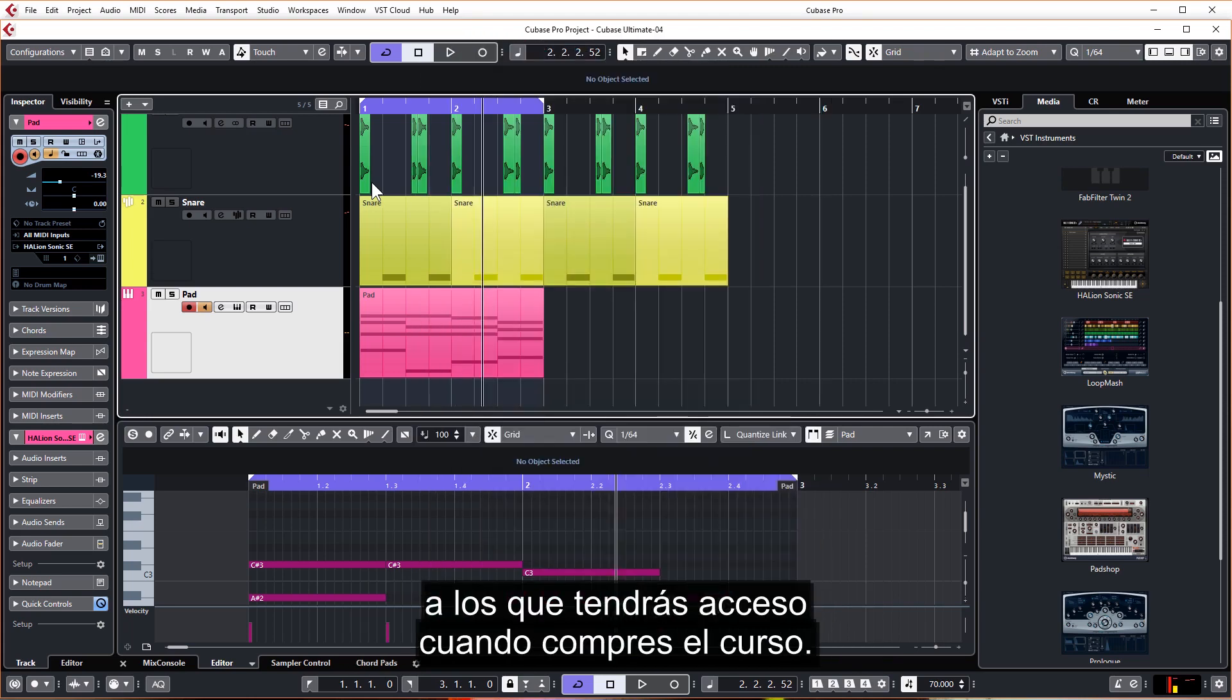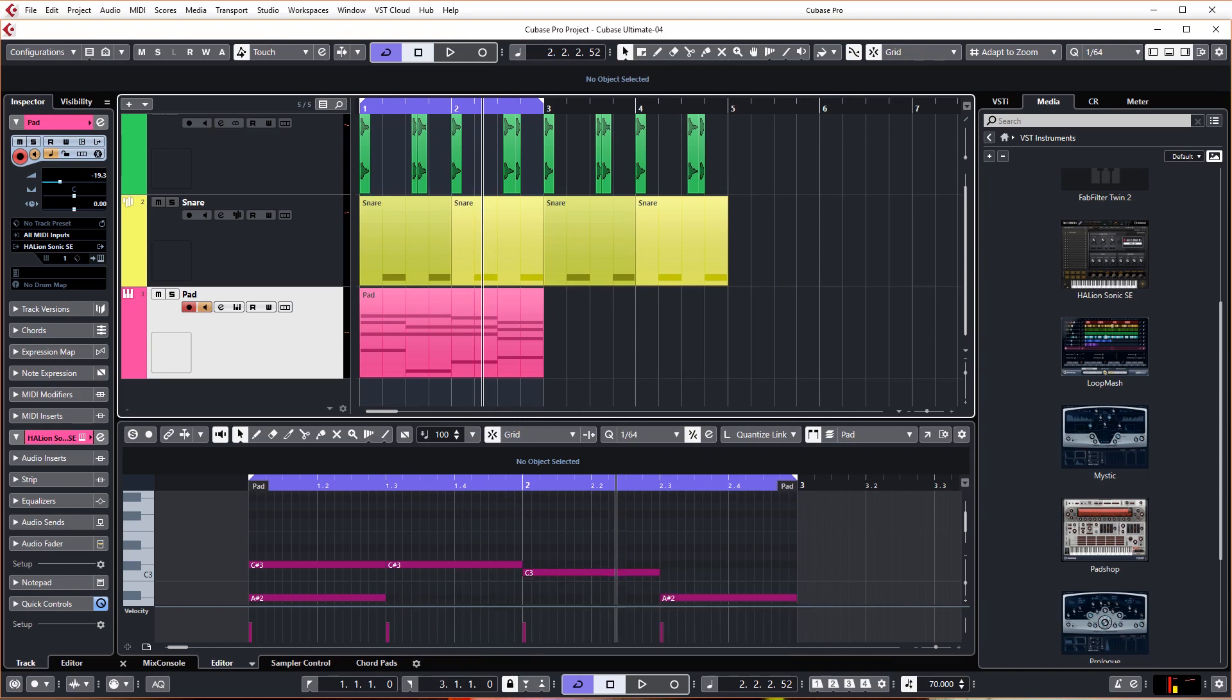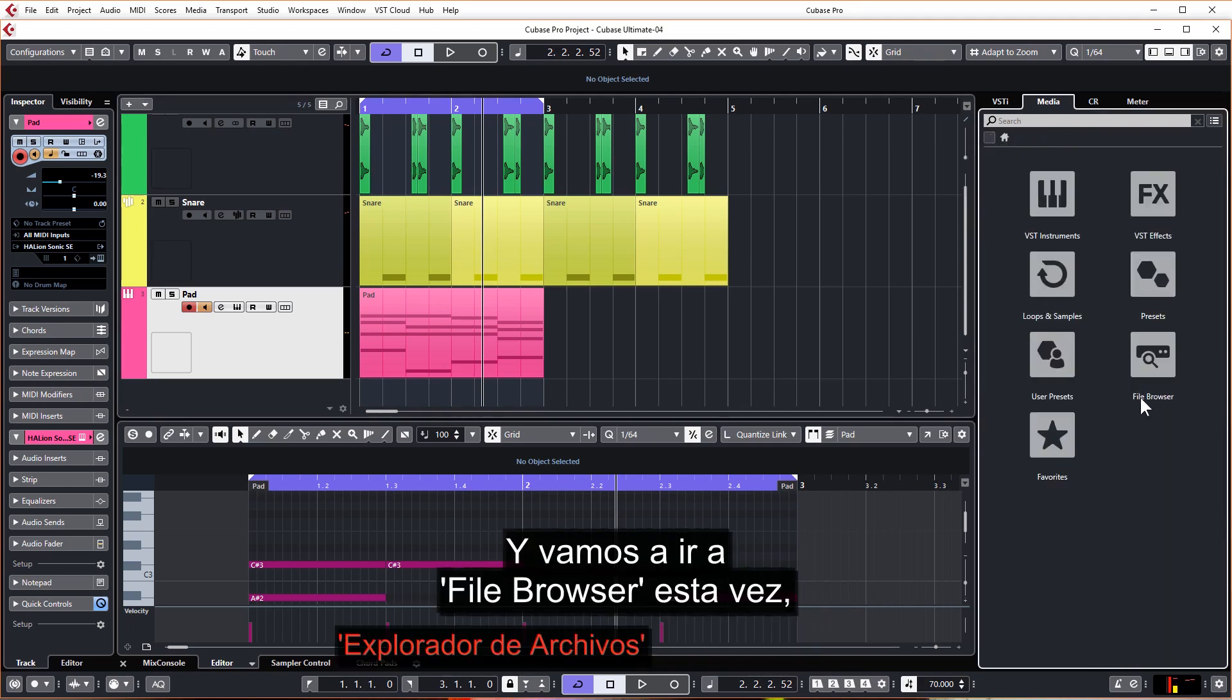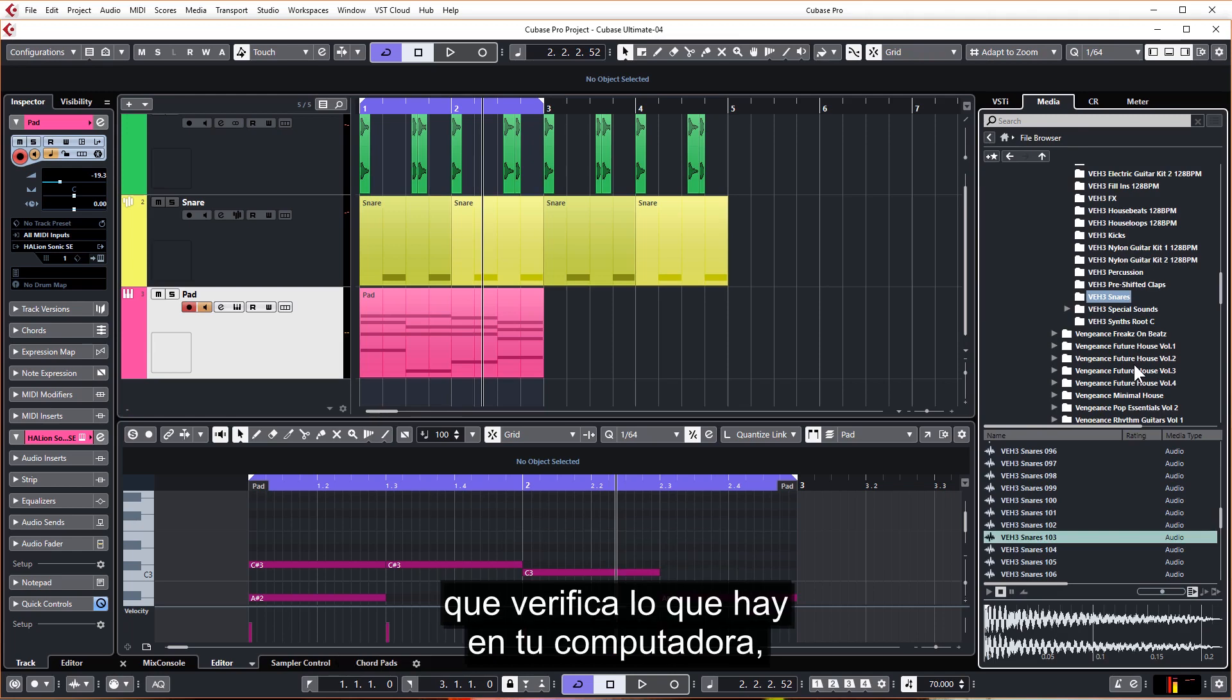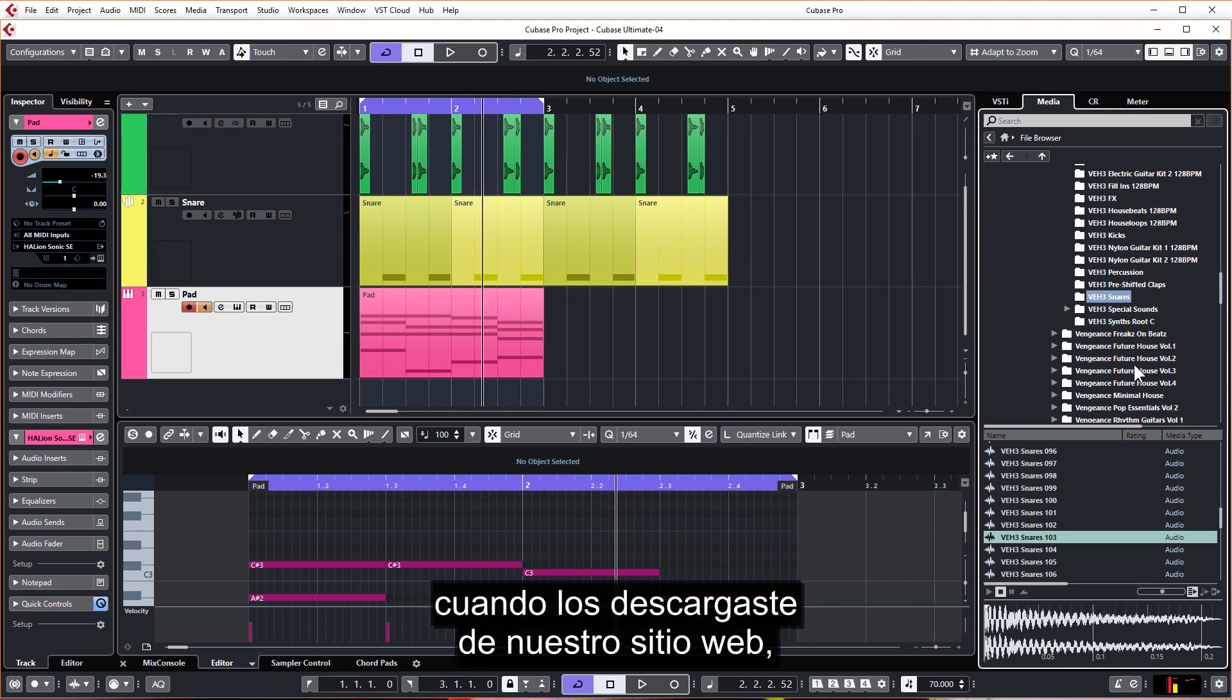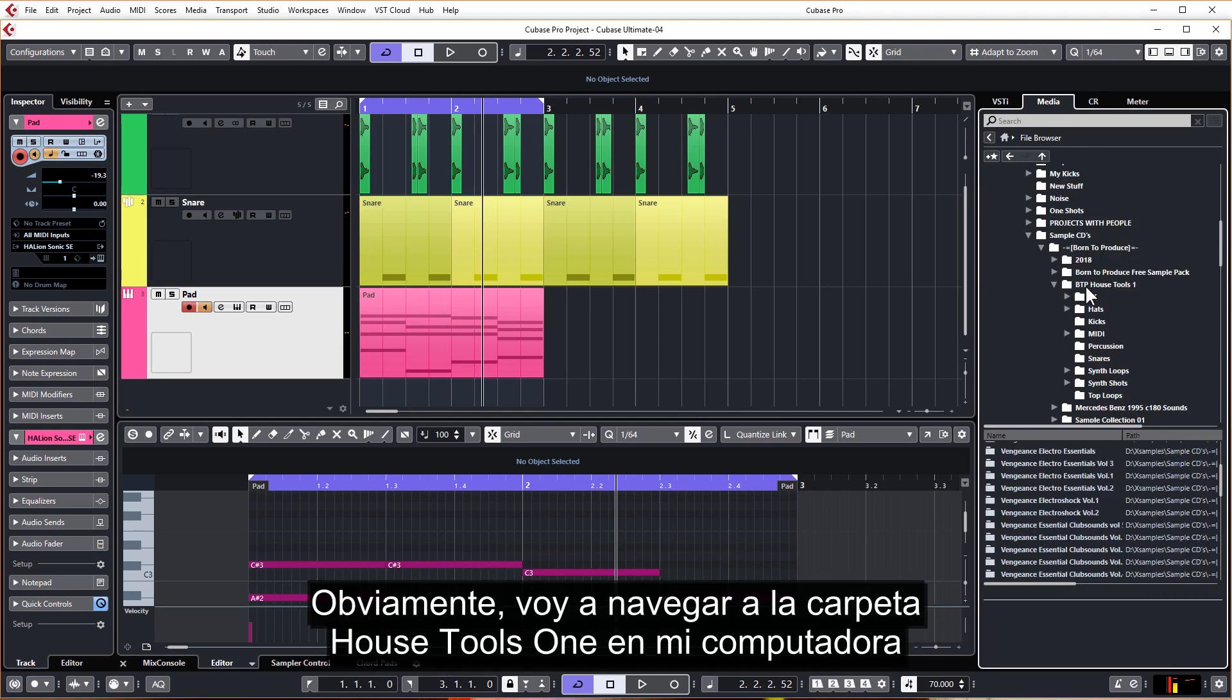Again, the link is in the description below. So moving over to the right hand zone like we always do, let's go back to the home page by clicking the left arrow, then we're going to go to file browser, which checks what's on your computer and just go to where you unzipped the work files when you downloaded them from our website and find the audio folder.